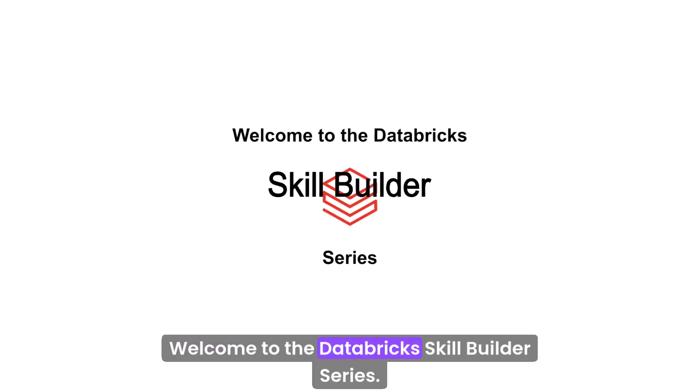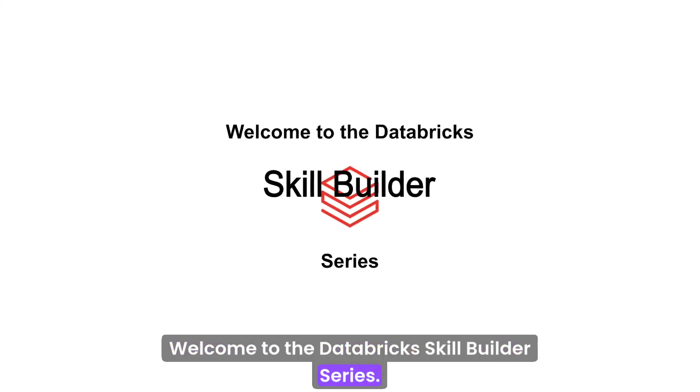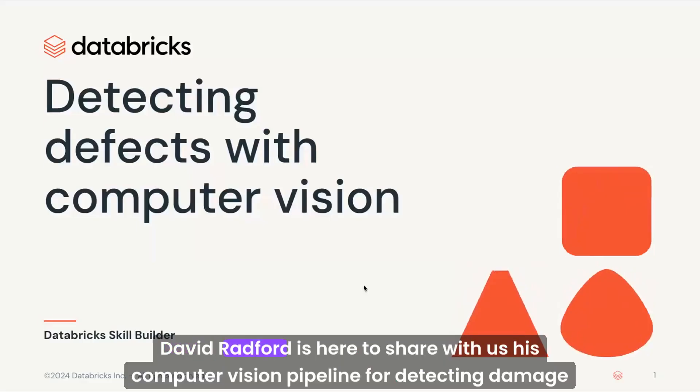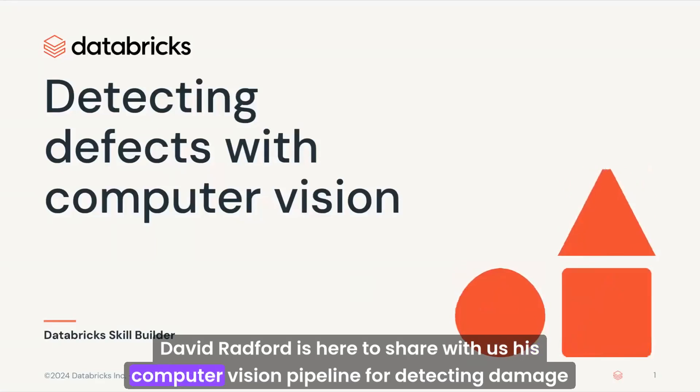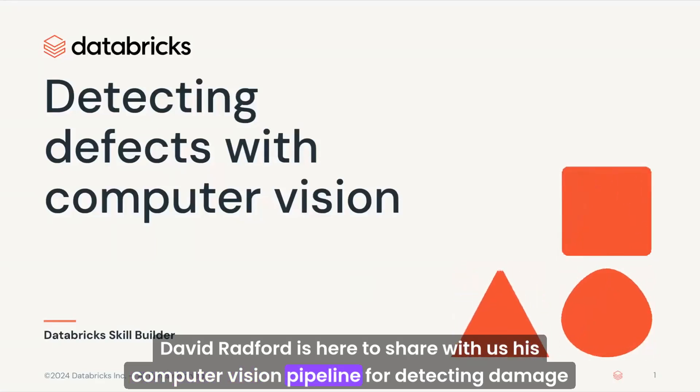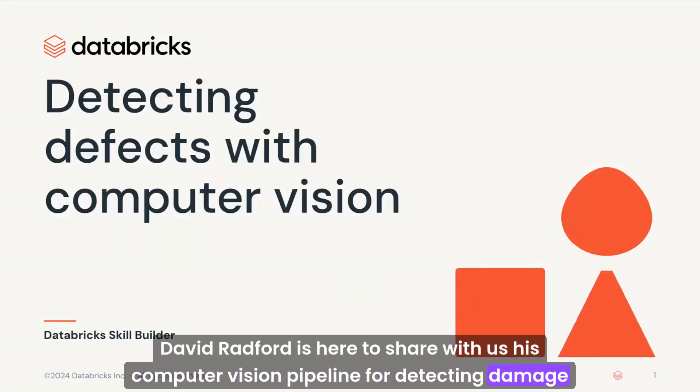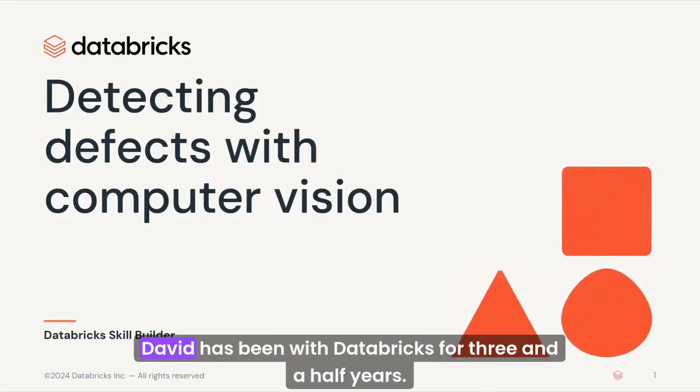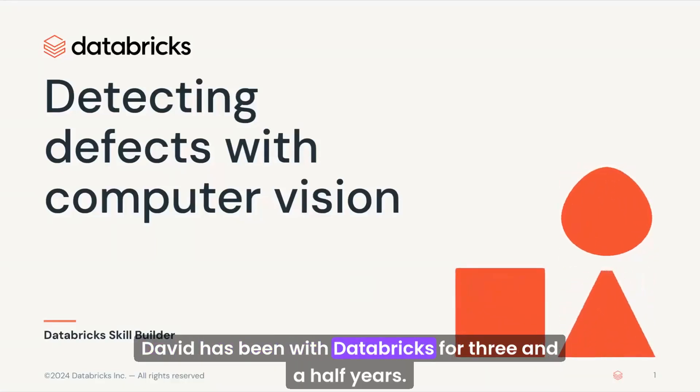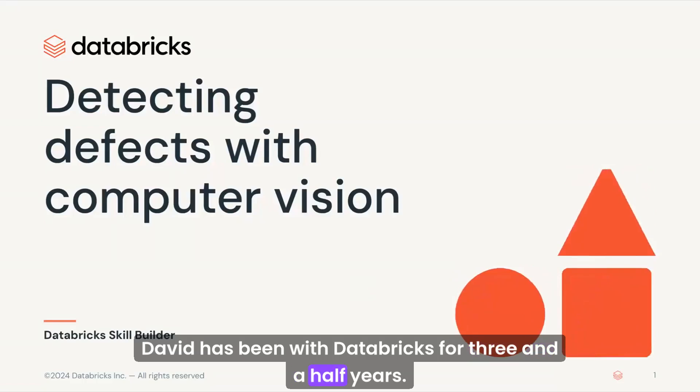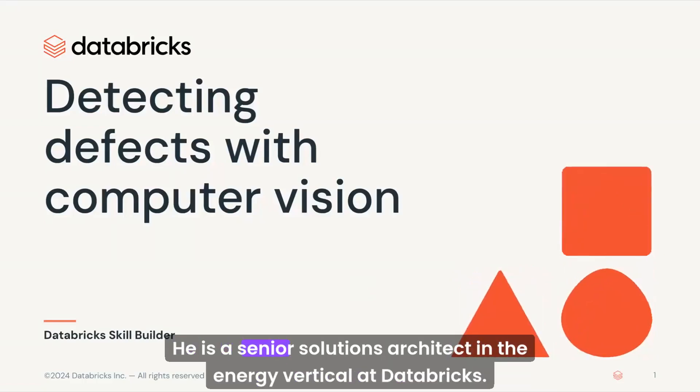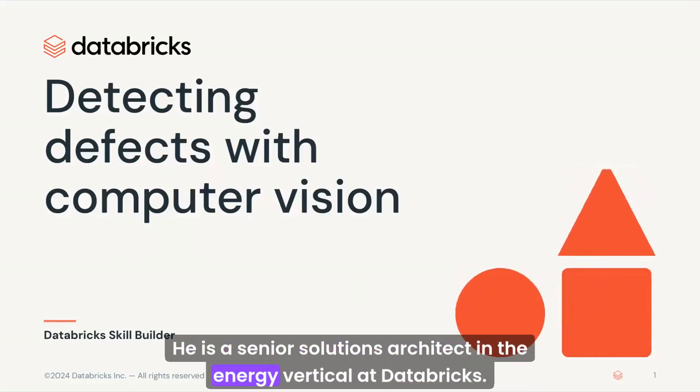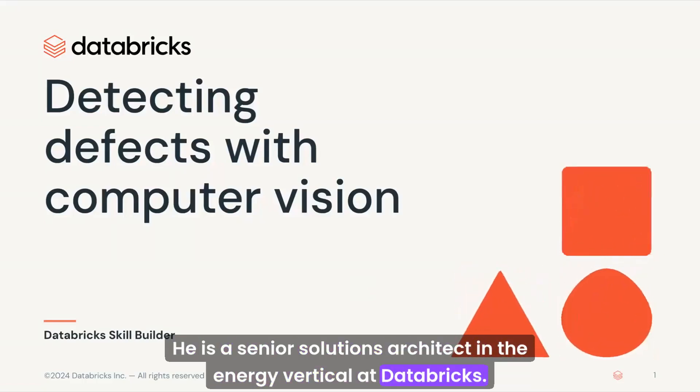Welcome to the Databricks Skill Builder Series. We're glad you're here. David Radford is here to share with us his computer vision pipeline for detecting damage to solar panels. David has been with Databricks for three and a half years. He is a senior solutions architect in the energy vertical at Databricks.